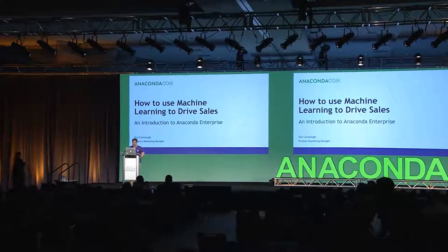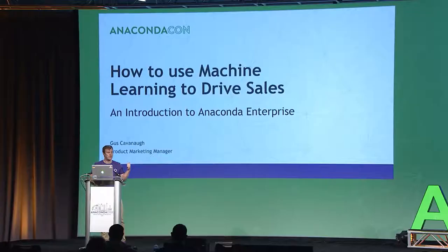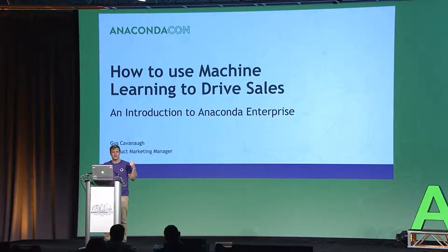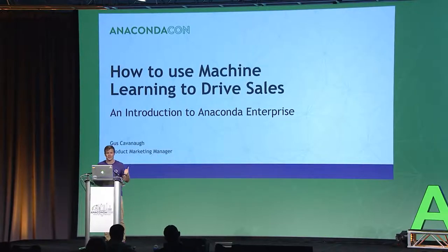Thank you all so much. How's everybody doing? AnacondaCon? Yeah, me too, totally. Really stoked there's so many people here. I know the camera can't see everyone, but I'm glad the room is packed. For the last session of the day, your introduction to Anaconda Enterprise with probably the most click-baity title you've ever seen, how to use machine learning to drive sales.